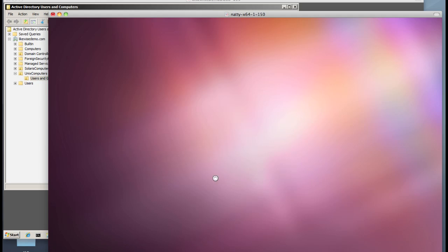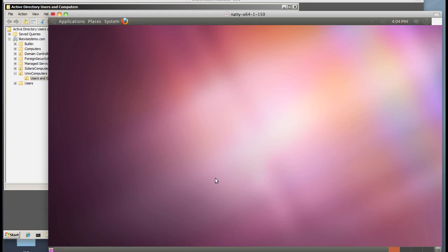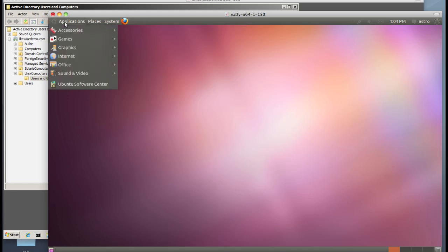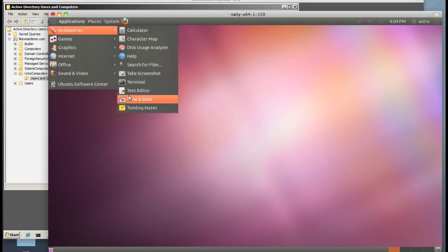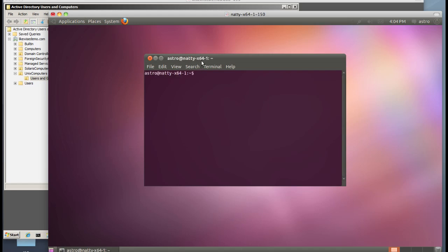We'll open up a terminal quickly and run a couple of Likewise commands, lwgetstatus, to confirm that we are indeed communicating with Active Directory.